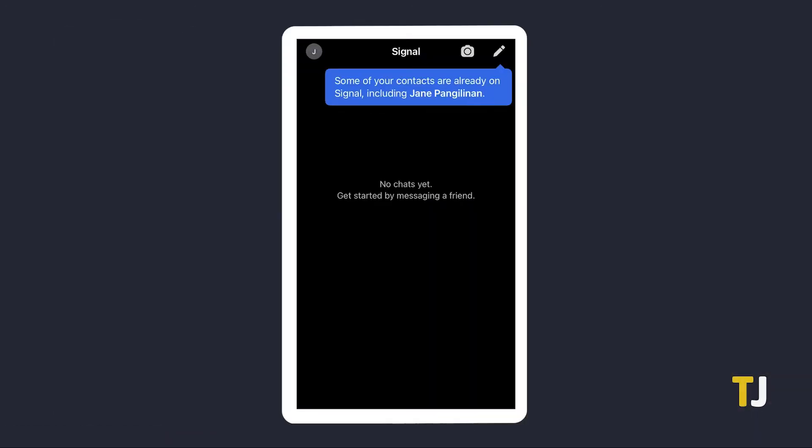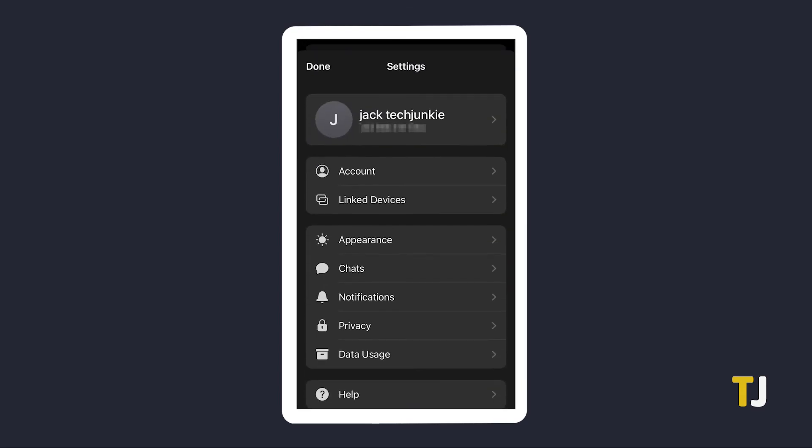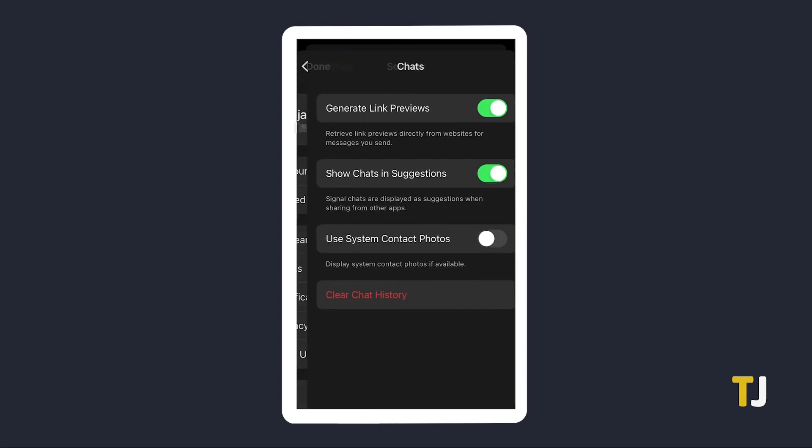If you're on iOS, things are a little bit different. Once you've got the app open, tap on your profile to open your settings, then select chats.